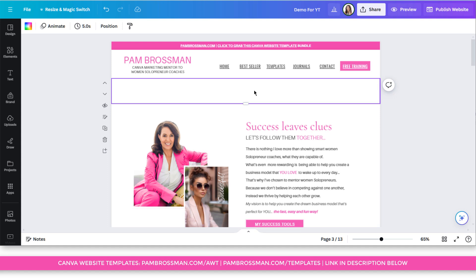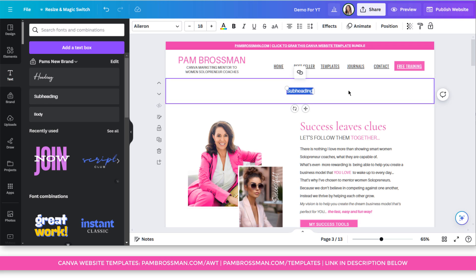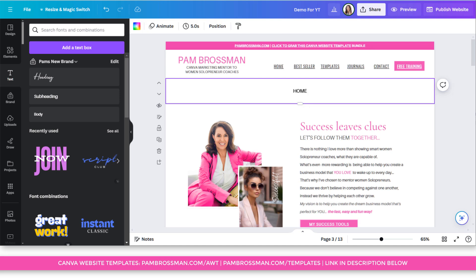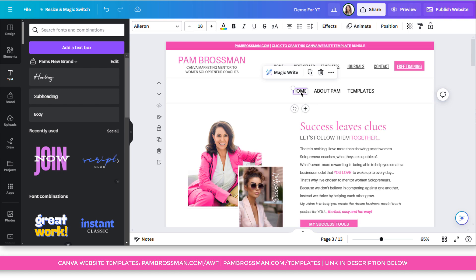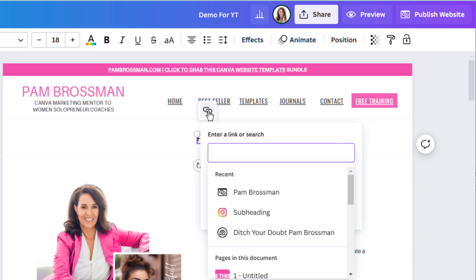The first way that you can create a navigation bar is to just go and write the words that you want to have. So I'm just going to go to the text tool. I'm just going to get my subheading, and I'm just going to type 'home.' To save time, I just created a few of them so that you can see. Now, to link within the template, you would click on this and double click on it, and then you will see the link at the top. So you click on the link at the top.